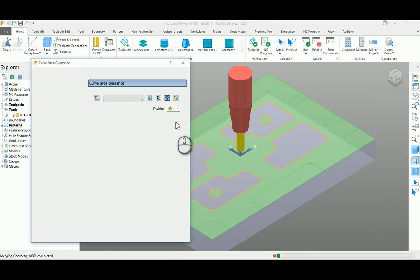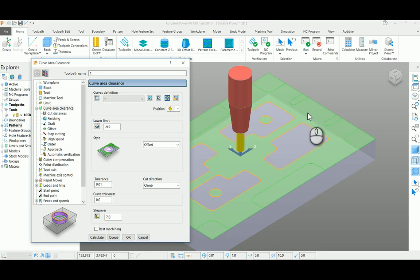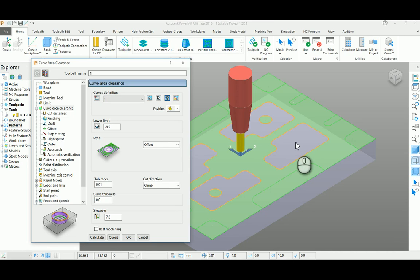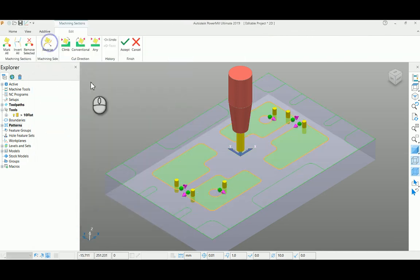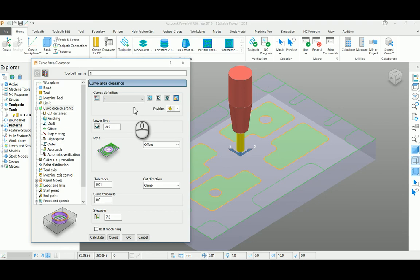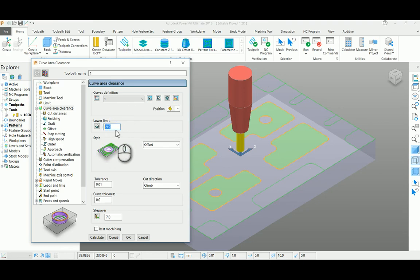You can see here the direction of machining. I want to machine inside the profile, so I'm reversing the particular option here and entering my depth. Maximum depth of the pocket is 9.9, keeping 0.1 as stock.